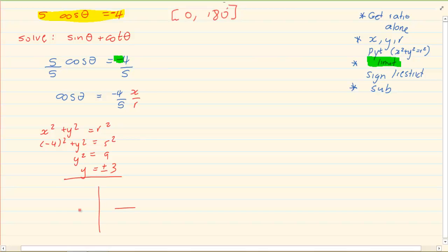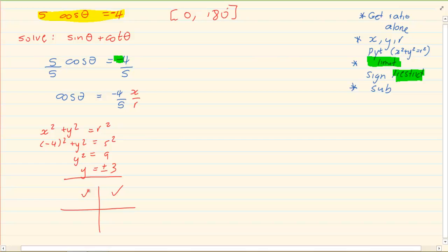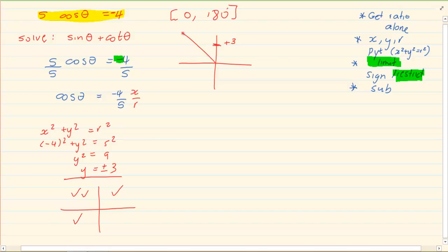Now we need to use our limit to decide which quadrant we are working in. Using our restriction of 0 to 180 degrees — that is in the first and second quadrant — and cos is negative in the second and third quadrant. So the quadrant we're working in is the second quadrant. In the second quadrant y is a positive value, which means we take positive 3. We have r equal to 5 and x equal to negative 4.